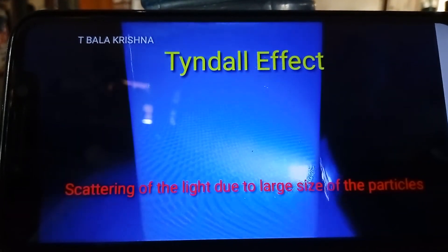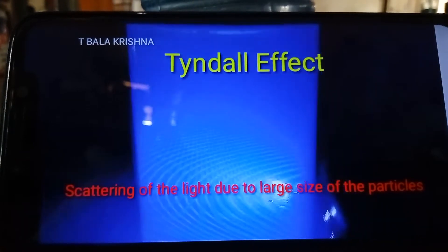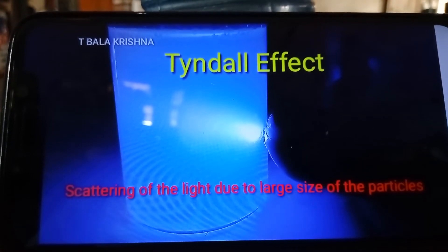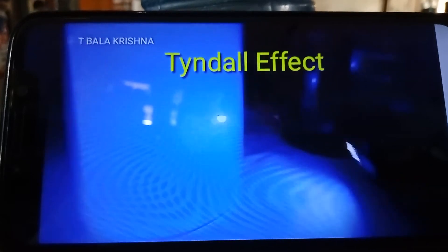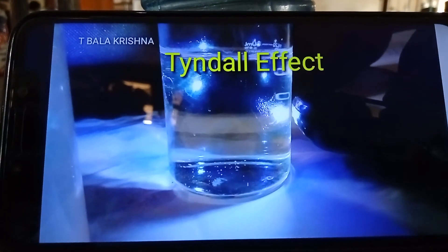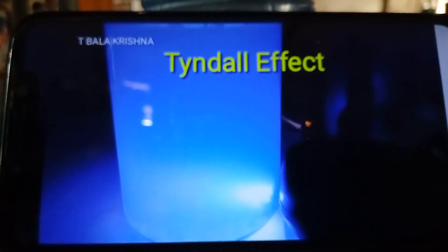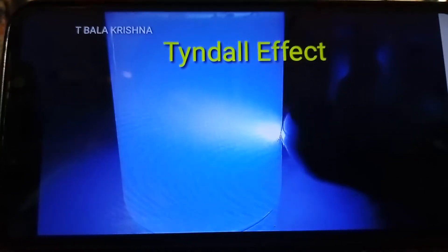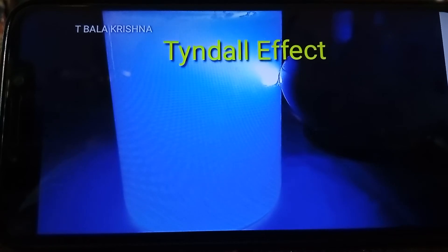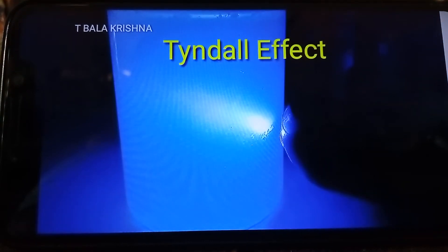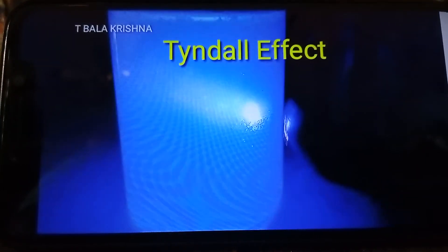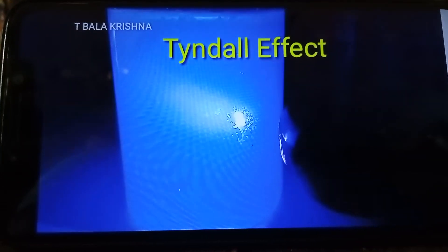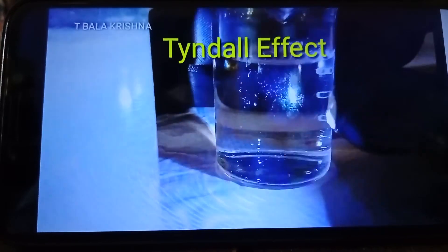In colloidal solution, there is scattering of the light. We see the path of the light in a colloidal solution. The scattering of the light is called Tyndall effect. That occurs only in colloidal solutions. We do not see that phenomena in normal solution. The definition: scattering of the light passing through the colloidal solution is called Tyndall effect. This occurs due to the scattering effect of colloidal particles.